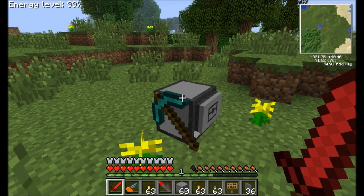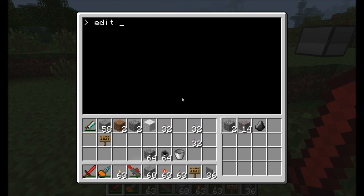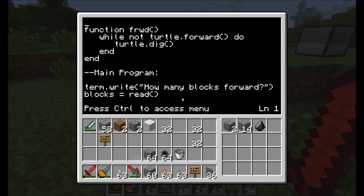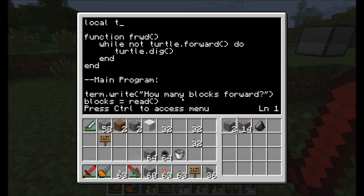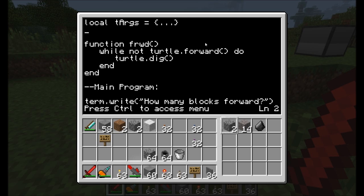The reason I showed you arrays first is because command line arguments are arrays. Let's edit the forwards command. I'll define a new variable at the top called tArgs, and I'll set that equal to a curly bracket with three dots inside. What those three dots mean is: go ahead and take whatever information is passed to this program when it's run from the command line. The first thing that comes in is known as tArgs bracket one.